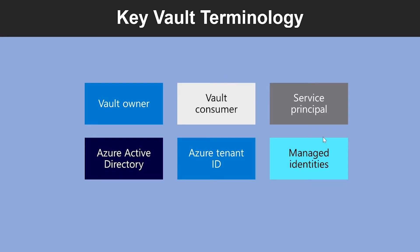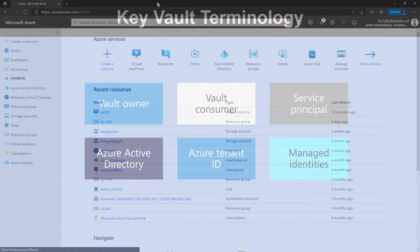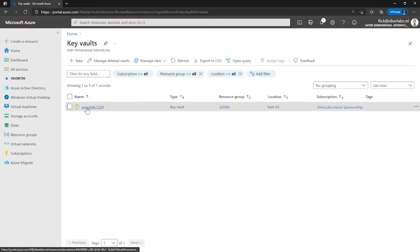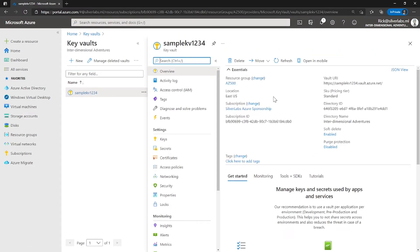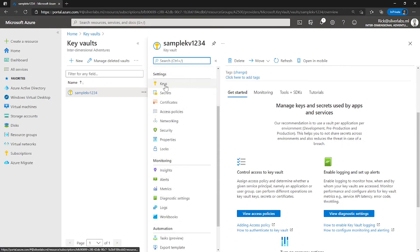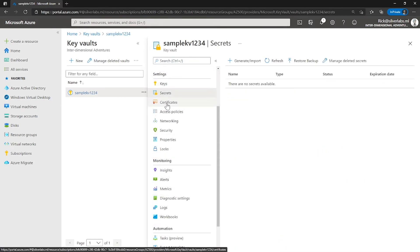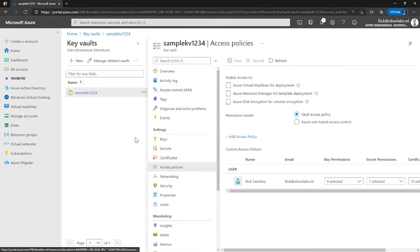Before I take you to the Key Vault terminology, let me take you to the Azure portal first to show you how to access Azure Key Vault. On the Azure portal, in the global search box, type in Key Vaults. As you can see, I have a sample Key Vault created already. Under settings is where you would be able to see the keys, certificates, secrets, and access policies. I have created different videos around how to create different keys and secrets on AZ-104 and AZ-500 — please do check those videos out.